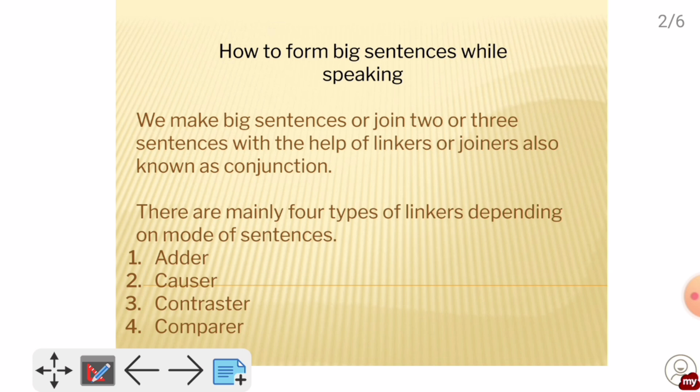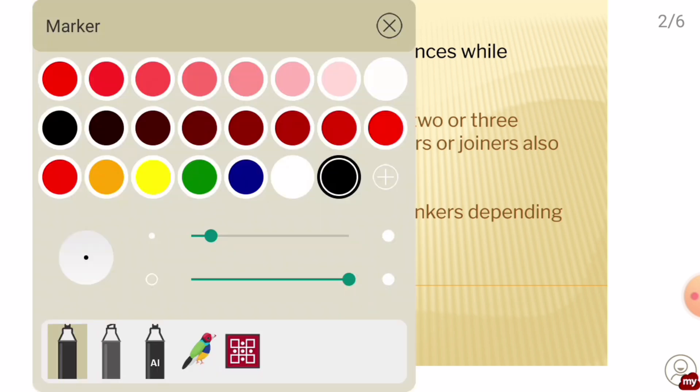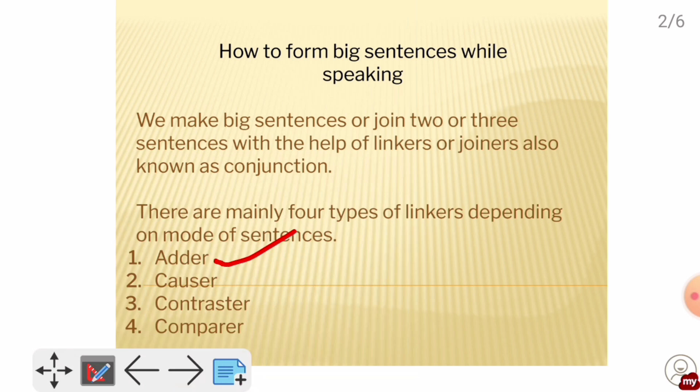For example: I have to go home and then I have to go to market. These sentences are one way of joining — we use joiners or linkers which we call adders. If we want to show cause and effect — for example, we are now sick and will not be in office — we use a causer.